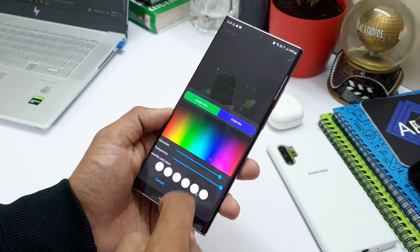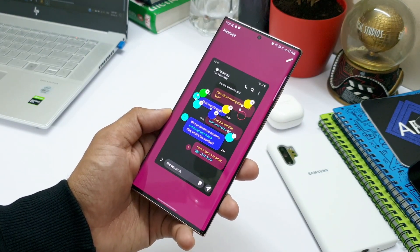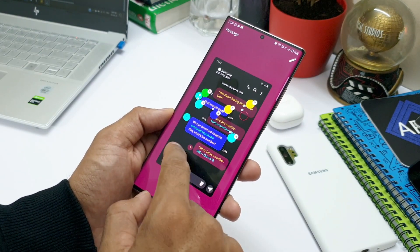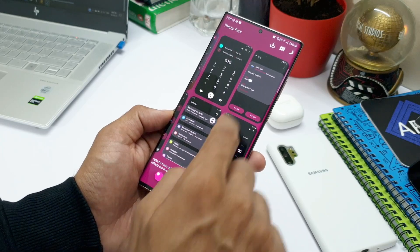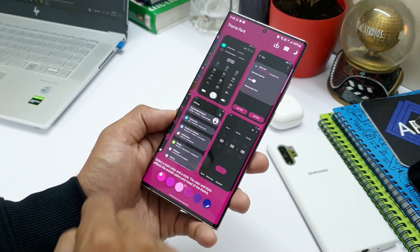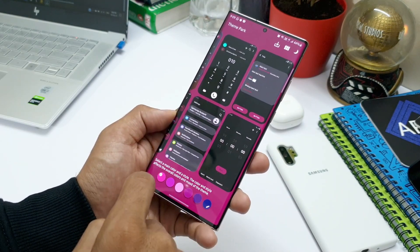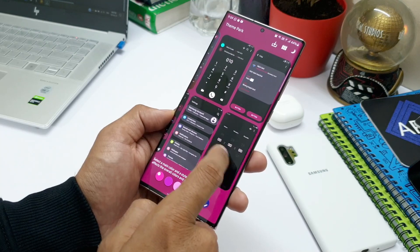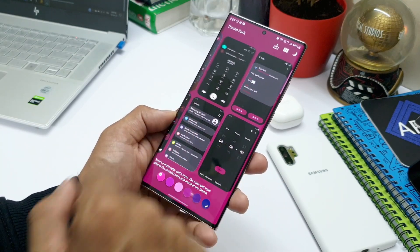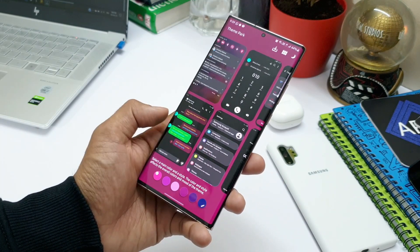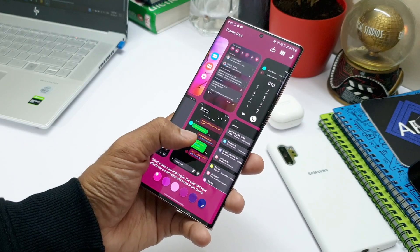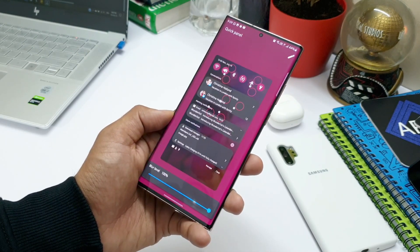And I'm sure in the upcoming updates, Good Lock Labs will allow us or enable us to customize the rest of the sections also, such as the phone dialer, the clock application, as well as the settings menu. And I'm really excited to see those customization options as well, and I'm hoping to receive future updates with these features.